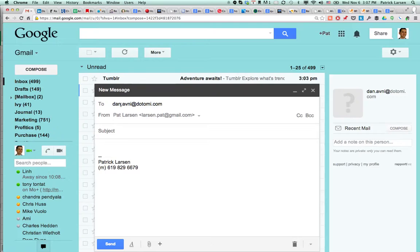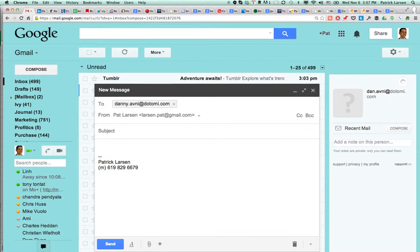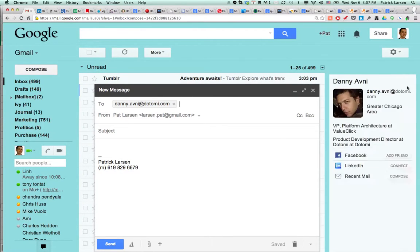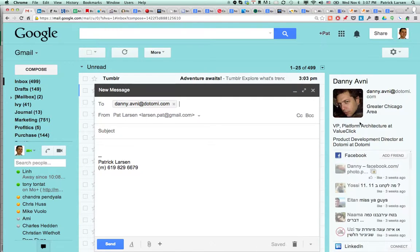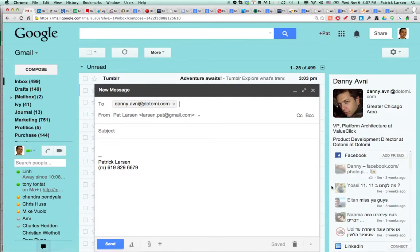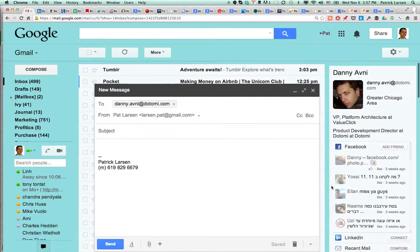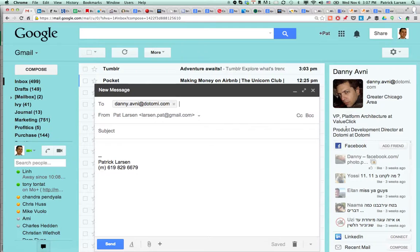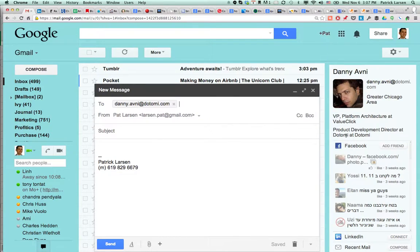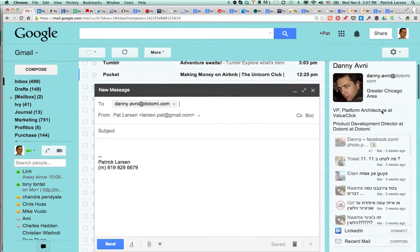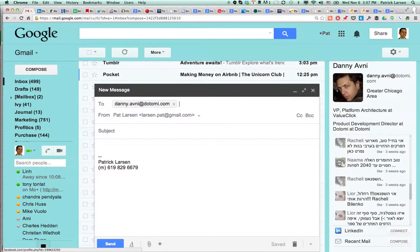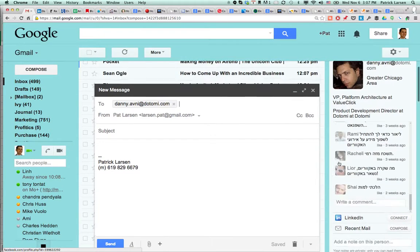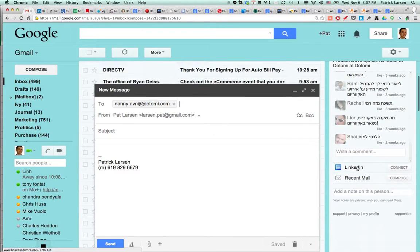Next we'll try danny.avni at dotomi.com. Rapportive is thinking and it comes up with a profile. It has a Facebook feed. He's product development director at dotomi. So that's right and he's in Chicago. This is the correct profile. We can go to his LinkedIn.